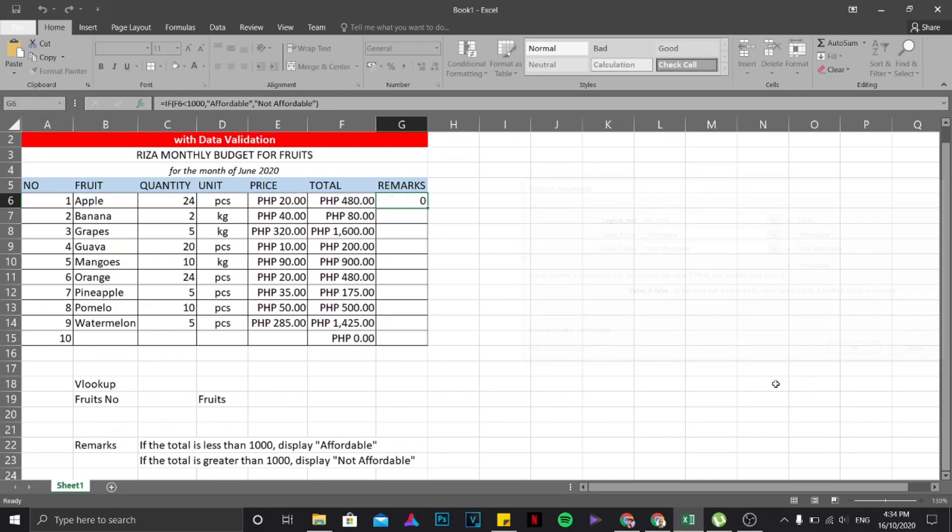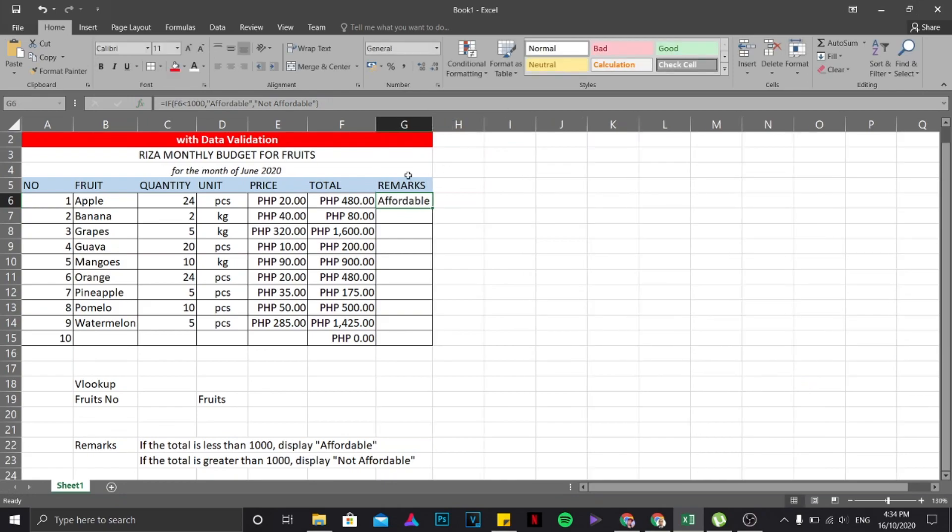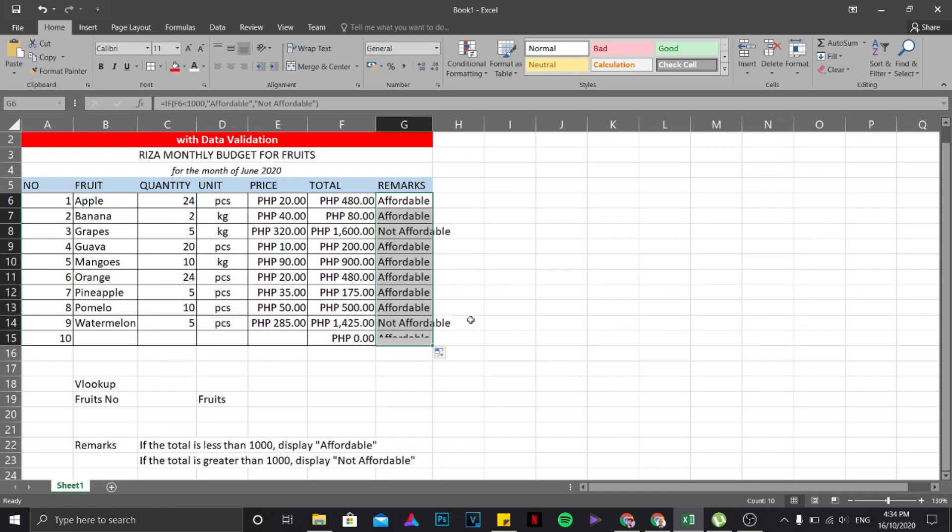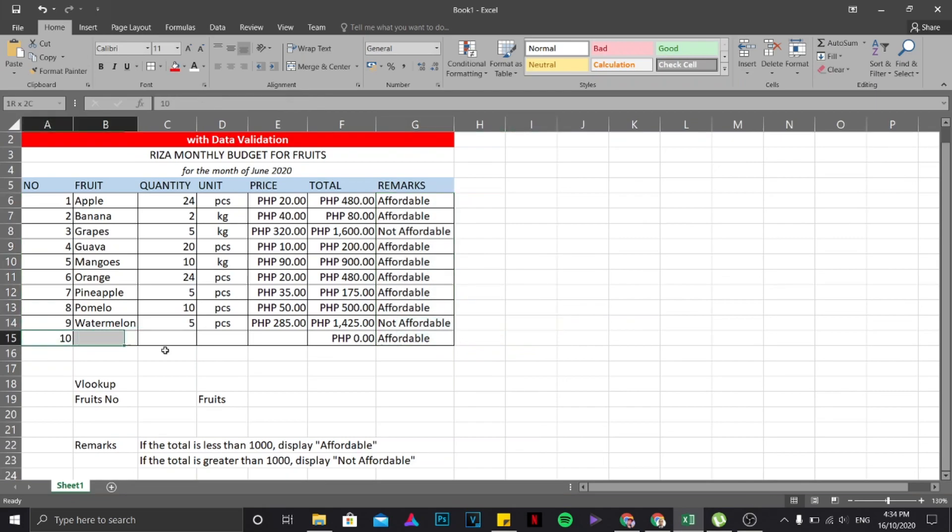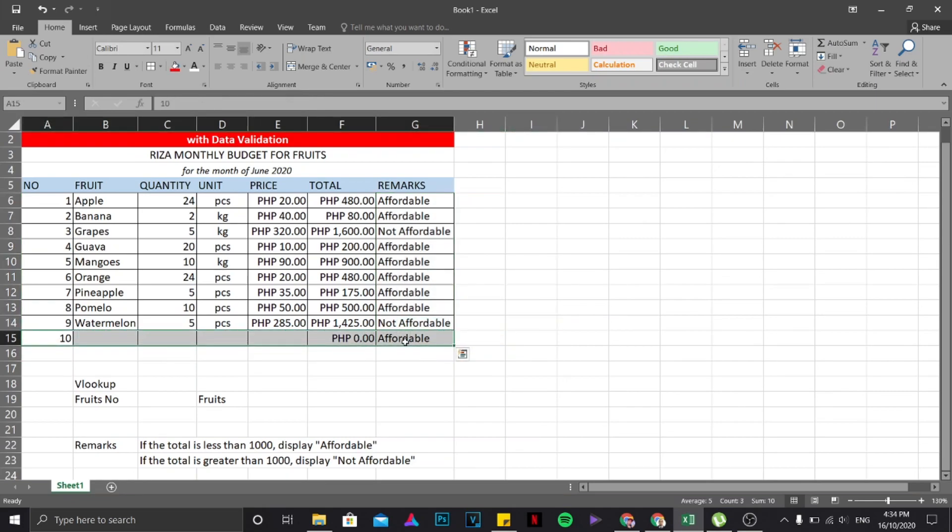There you go. So as you can see, since this is less than 1000, then definitely it is affordable. So again, I'm going to copy the remarks downwards. I'm just going to hover my mouse over here, change it to black cross, then double click. There you go, adjust. I'm just going to disregard this area since I don't have any values in there.